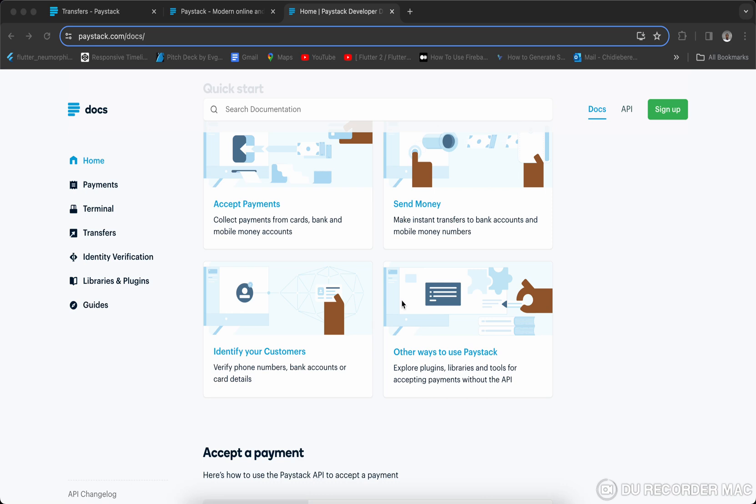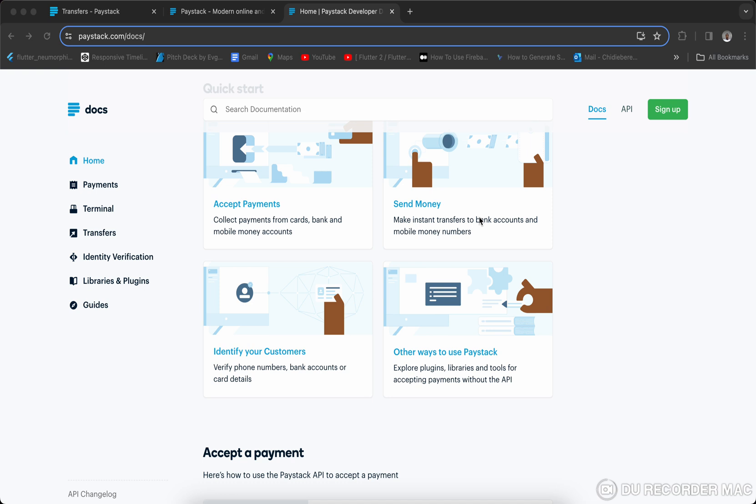Hello everyone, welcome to today's tutorial. My name is Chidi Obere. In today's tutorial, we'll be looking at how to process transfer through PayStack. We can call it transfer or withdrawal. So for you to process transfer, you need to first identify the customer you want to transfer to before you initiate the transfer.